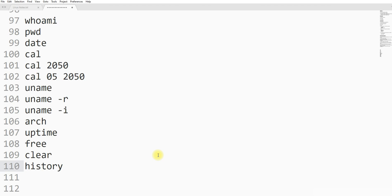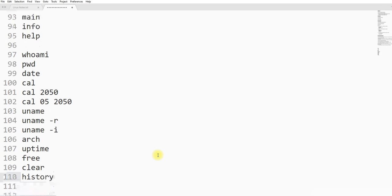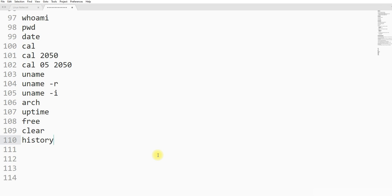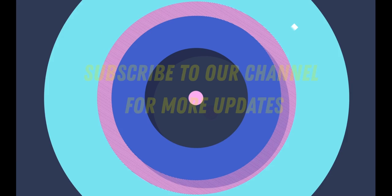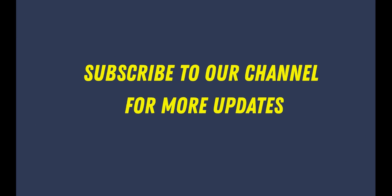In the next session, we are going to discuss more advanced Linux commands. Thank you for watching this video. Please like this video and comment your opinion. See you in the next session.